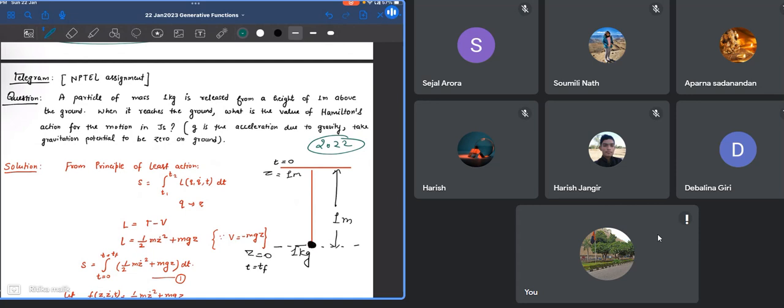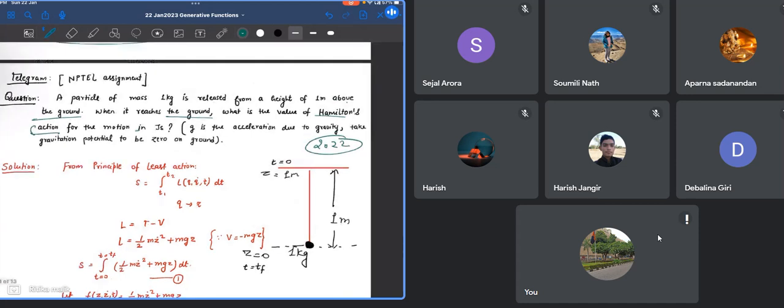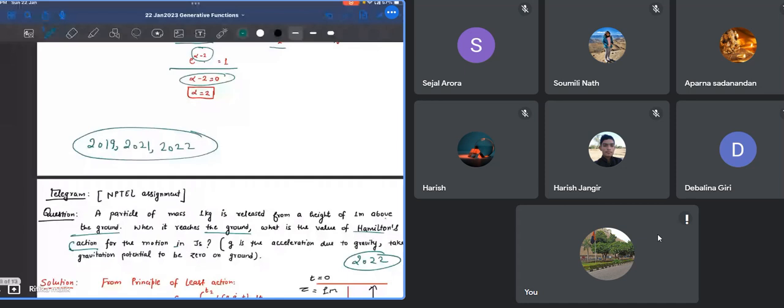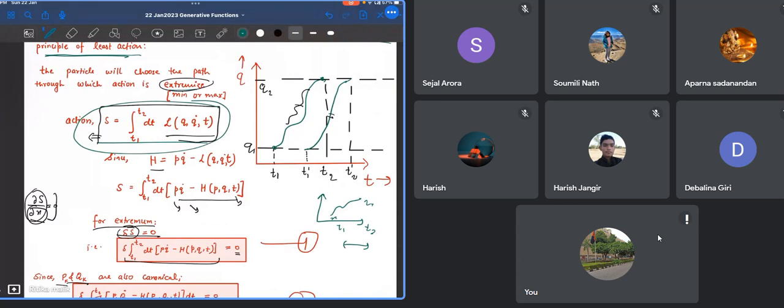A particle of mass 1 kg is released from a height of 1 meter above the ground surface. When it reaches the ground, what is the value of Hamilton's action for the motion in joule-seconds? G is the acceleration due to gravity and gravitational potential is 0 at the ground. We have to calculate the Hamilton action using the principle of least action, which says the particle will take the path for which the action is minimum. That action is given by S equals integral T1 to T2 dt of the Lagrangian.